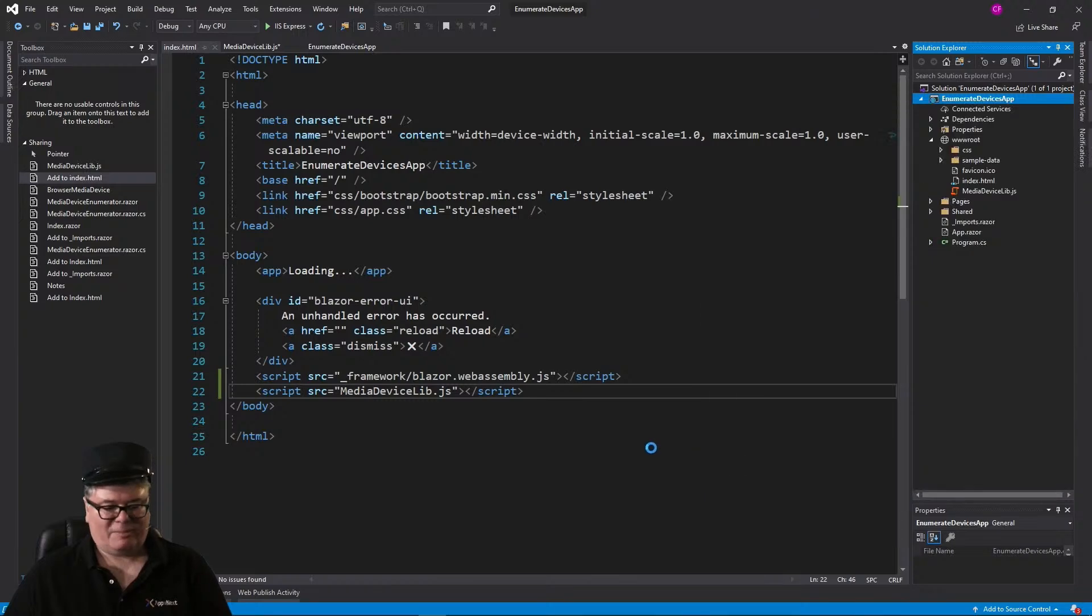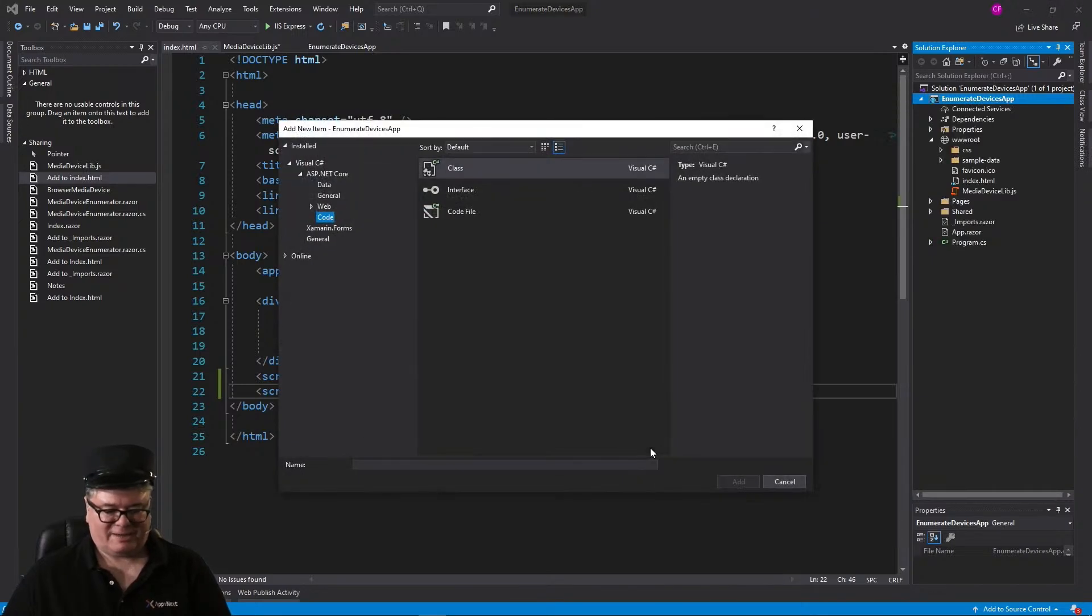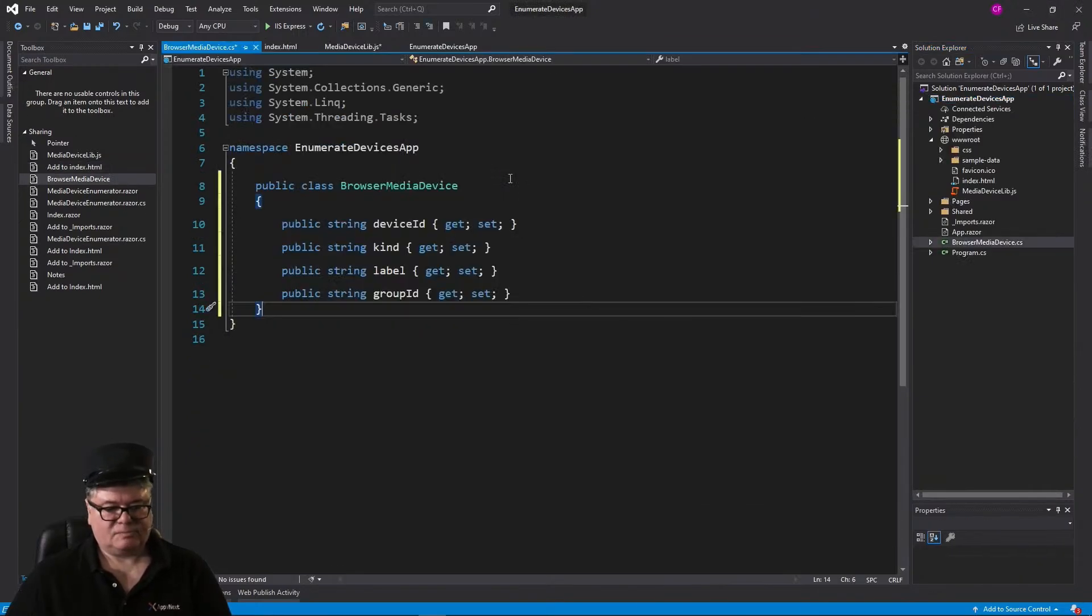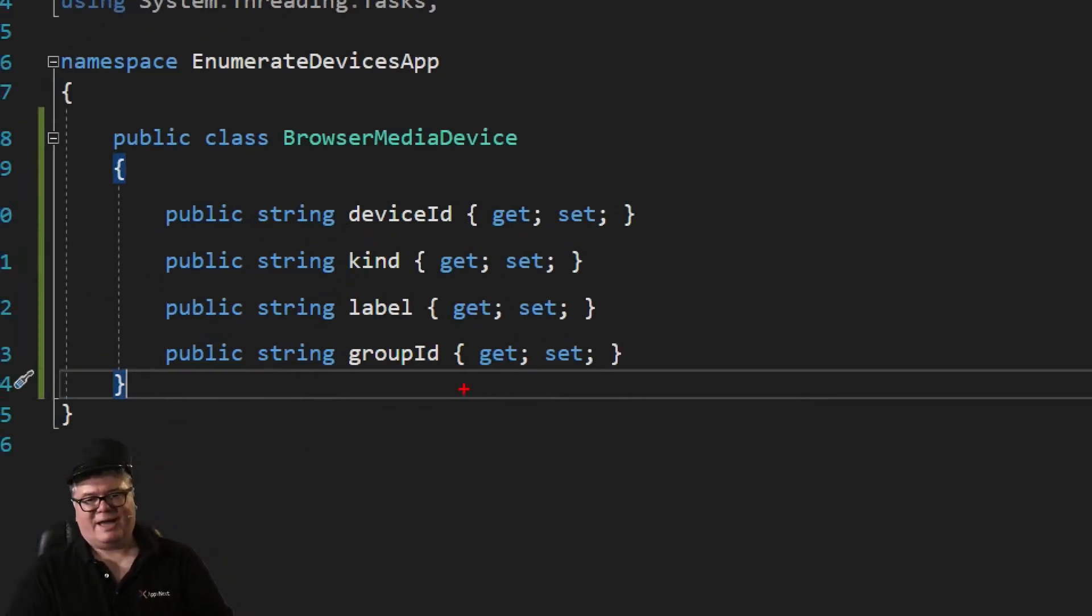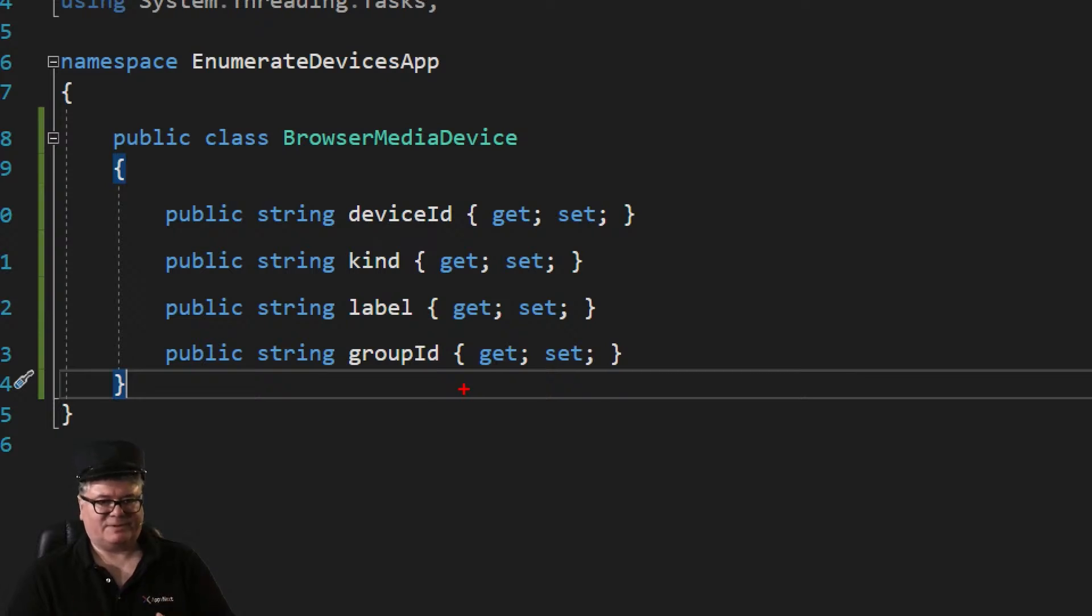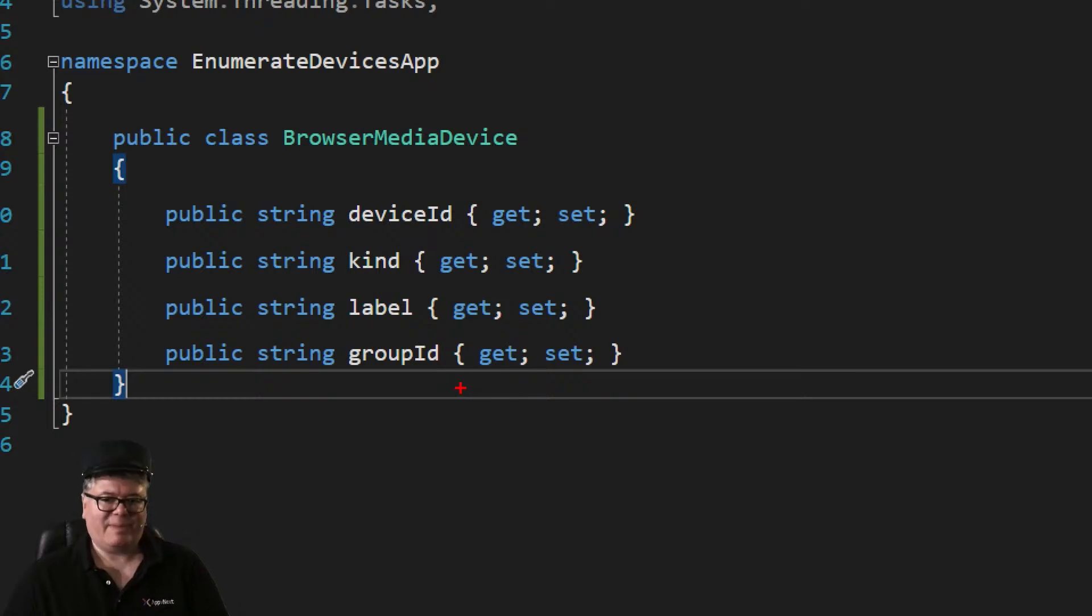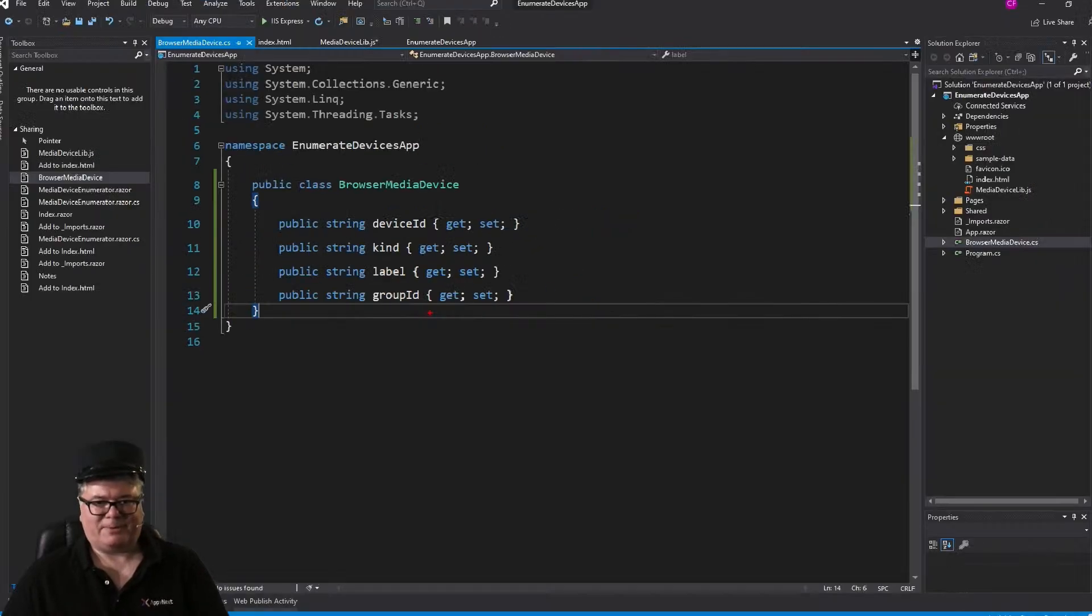And now we can create a C-sharp class for the model for these media devices. And this is called BrowserMediaDevice. There it is. Now you might notice the camel casing here. The reason that we have to do this is the object that comes back from JavaScript, the fields on that object are camel cased. So they have to match if you're going to deserialize this properly.